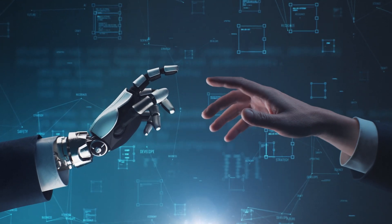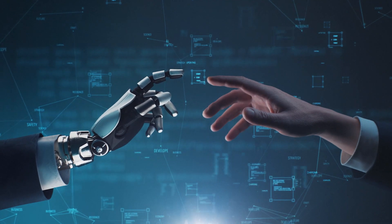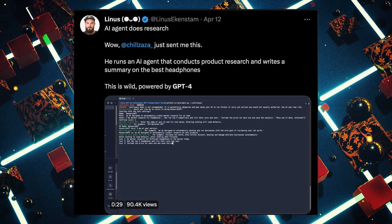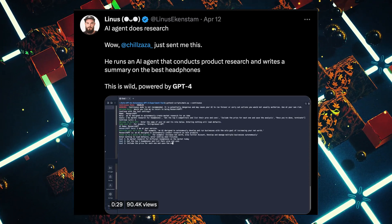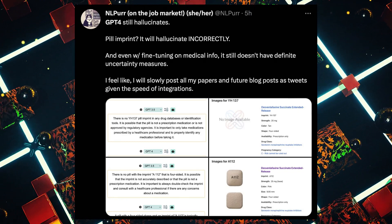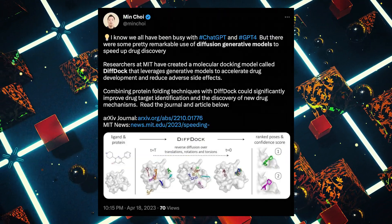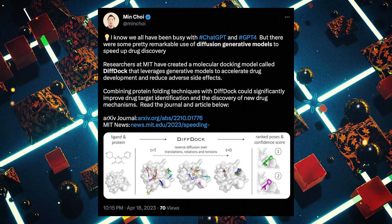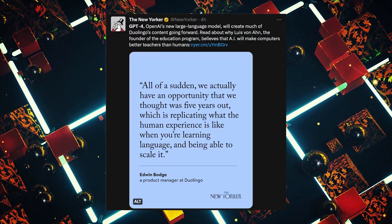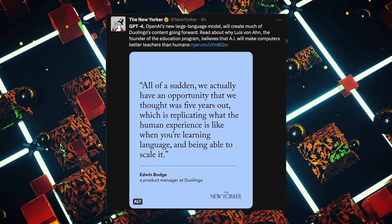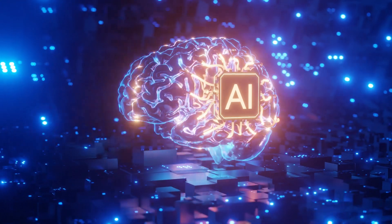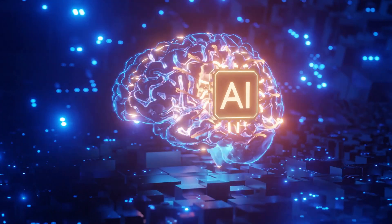The development of AGI has been a long-standing goal in the field of AI, and it's considered by many to be the next major milestone in AI development. However, creating AGI is a highly challenging and complex task that requires solving a wide range of technical and philosophical problems. One of the main challenges is developing a system that can learn and reason in a way that is flexible and adaptable, rather than simply relying on pre-programmed rules.